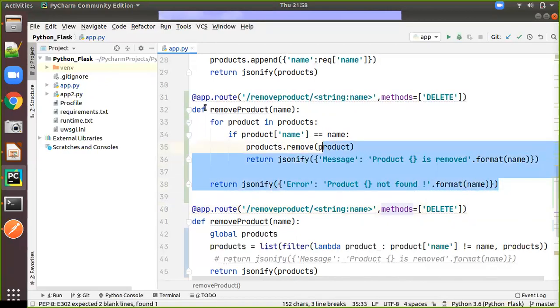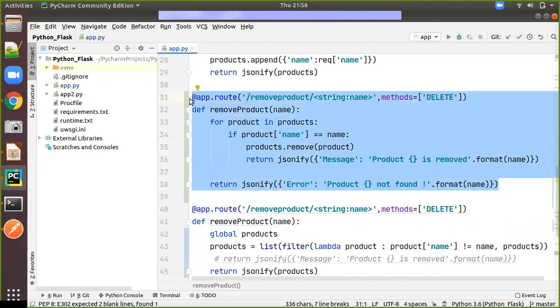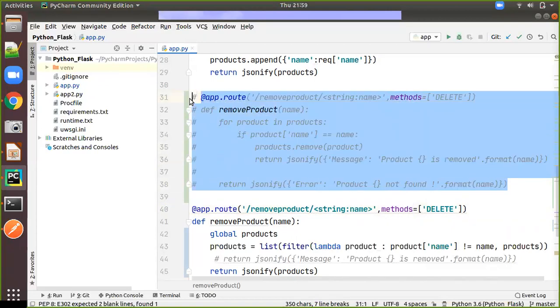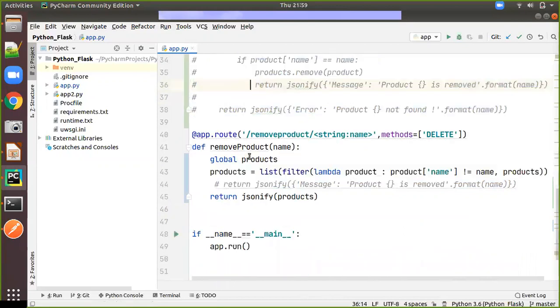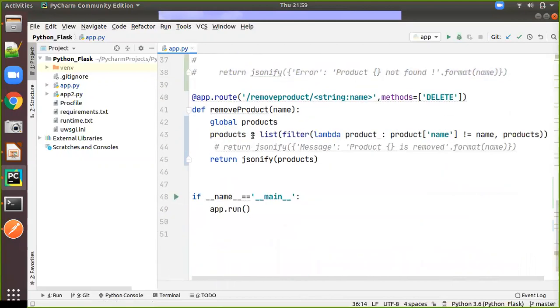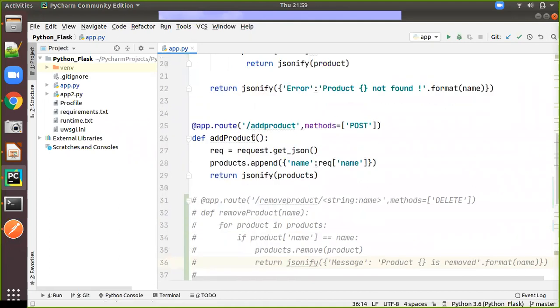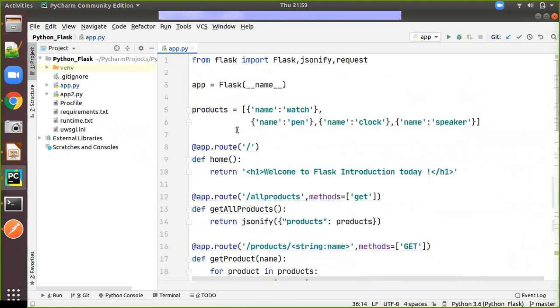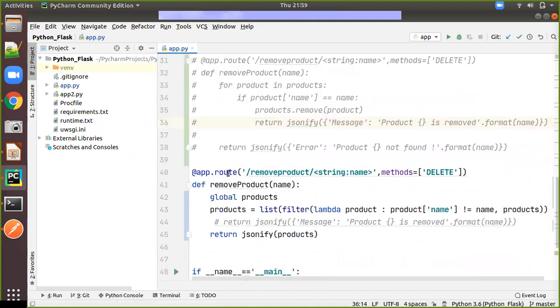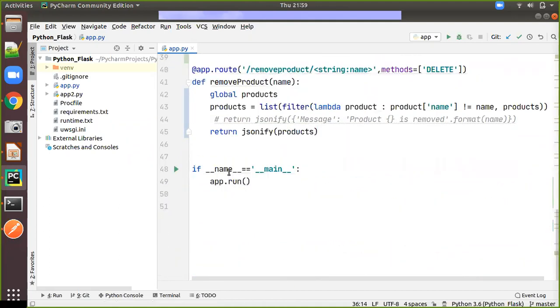Just I will comment this one and we will go down. And here you can see the same URL path slash remove product and the name and method is delete. Here I am going to use the global variable products because I am going to assign one more time the same products.